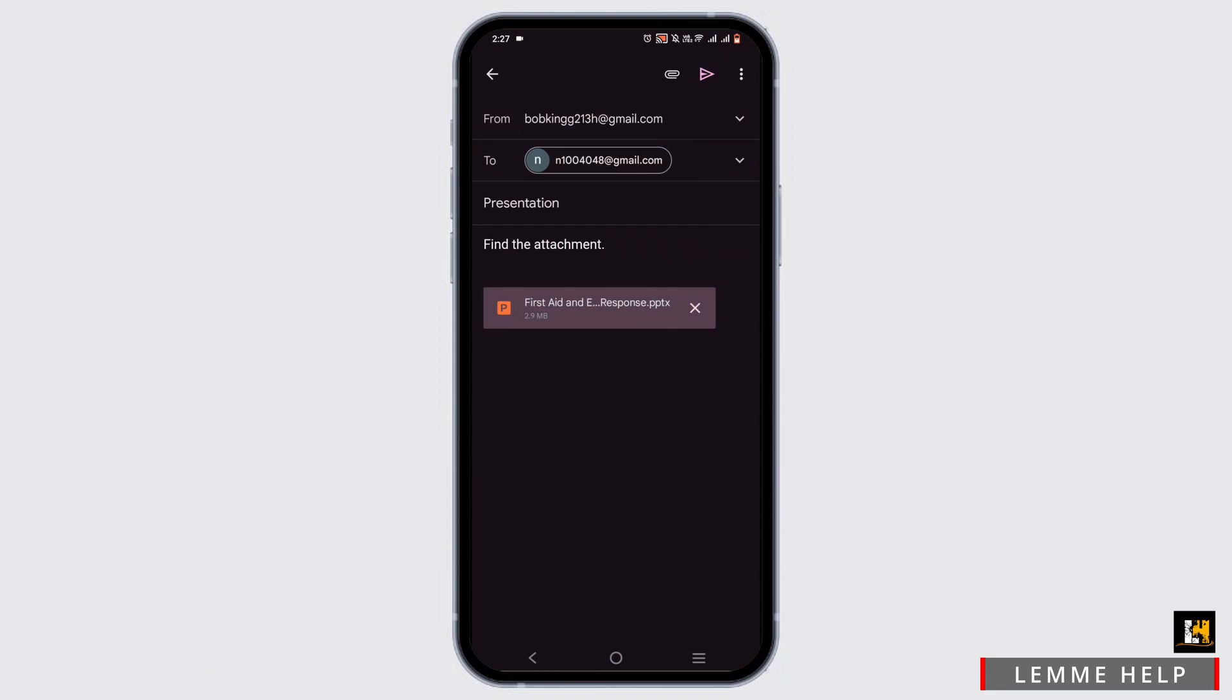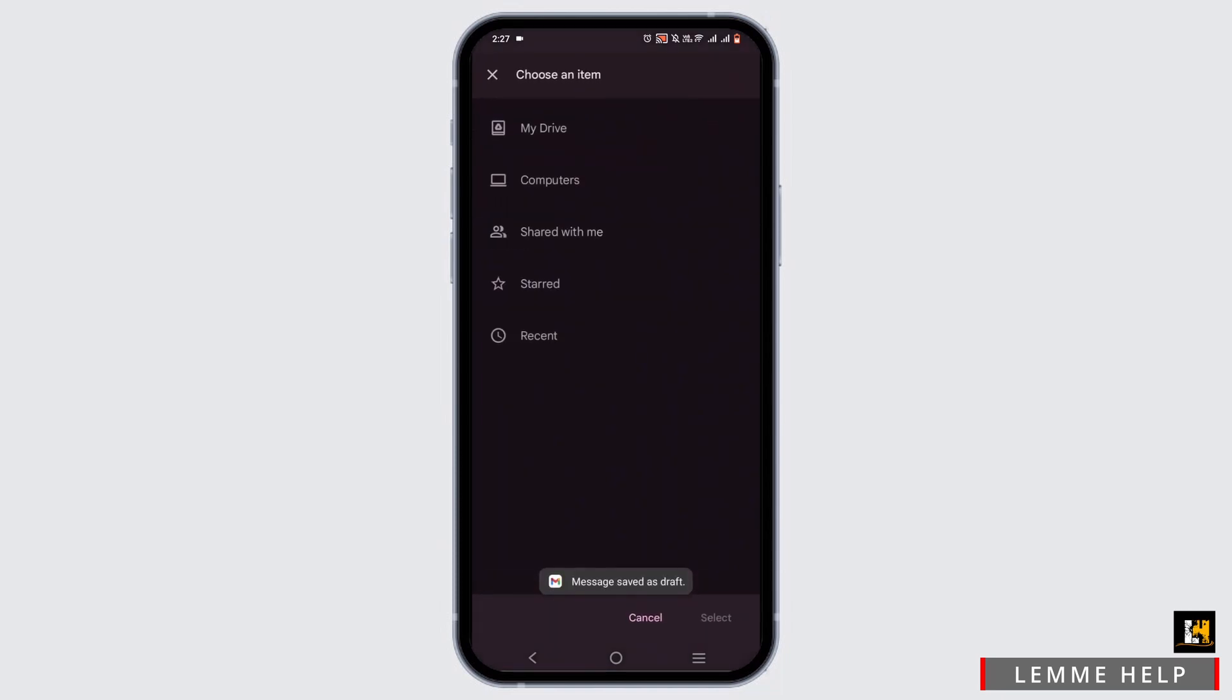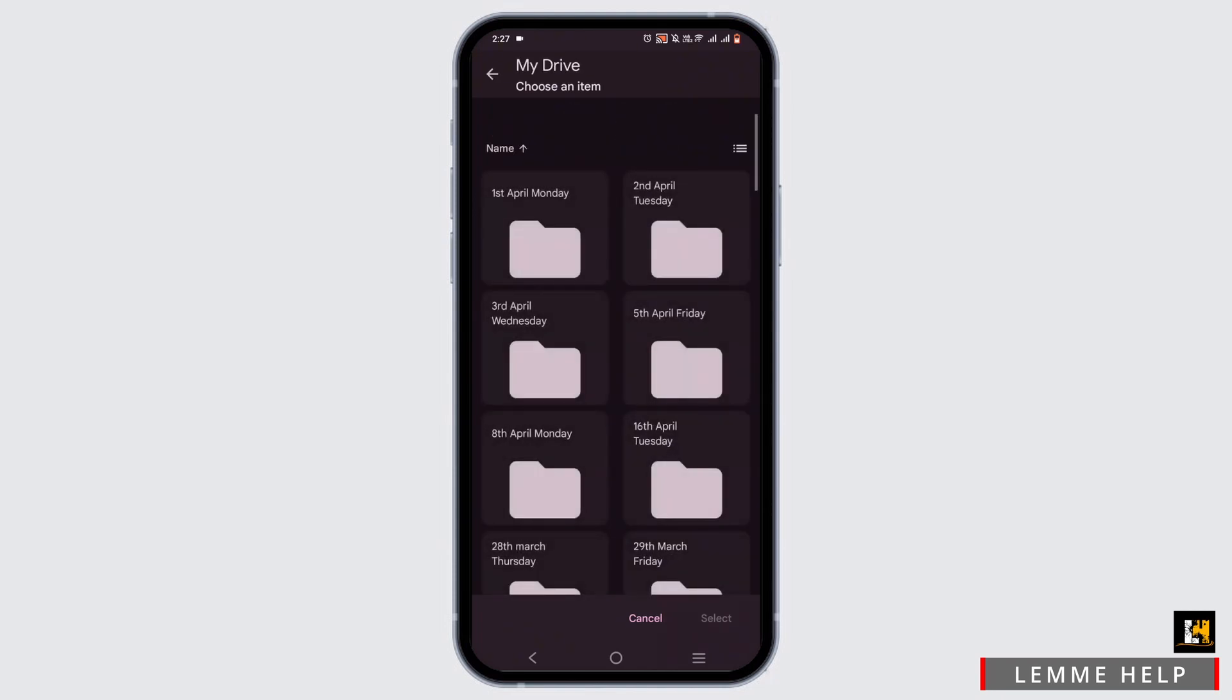Now once you do this, all you have to do now is press on the send button. Select on the clip icon once again, tap on 'insert from Drive'. This is if you have saved your presentation file in your Google Drive.